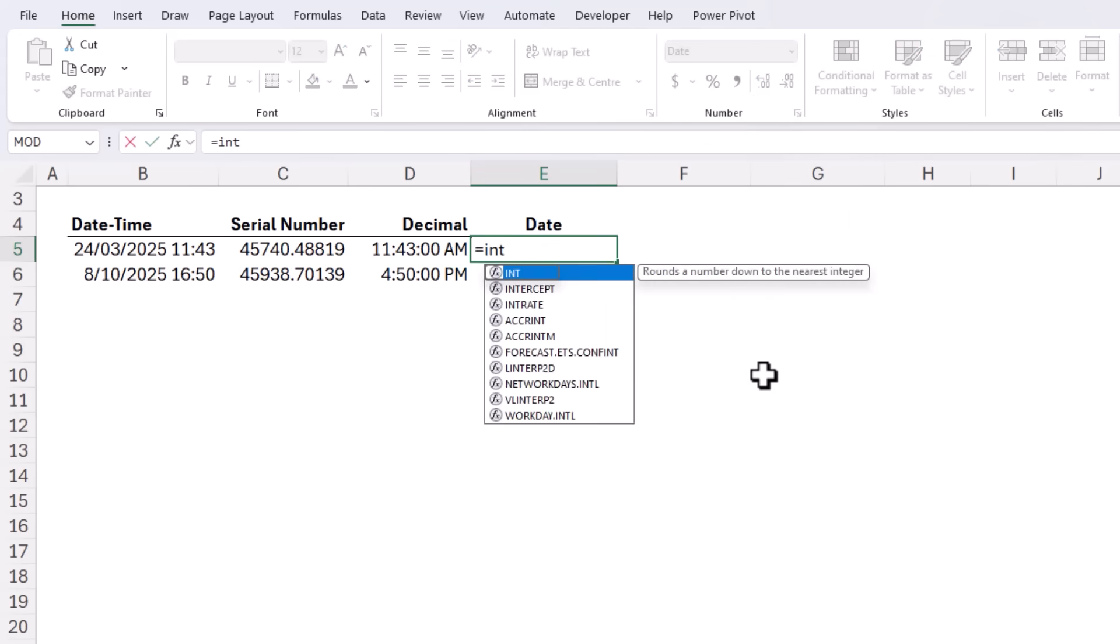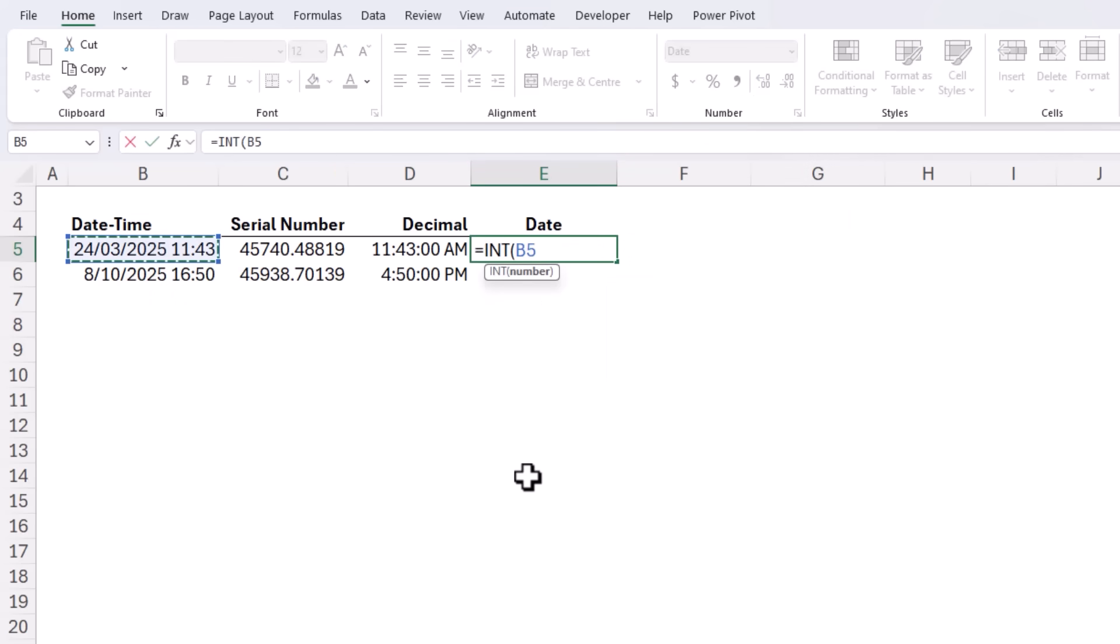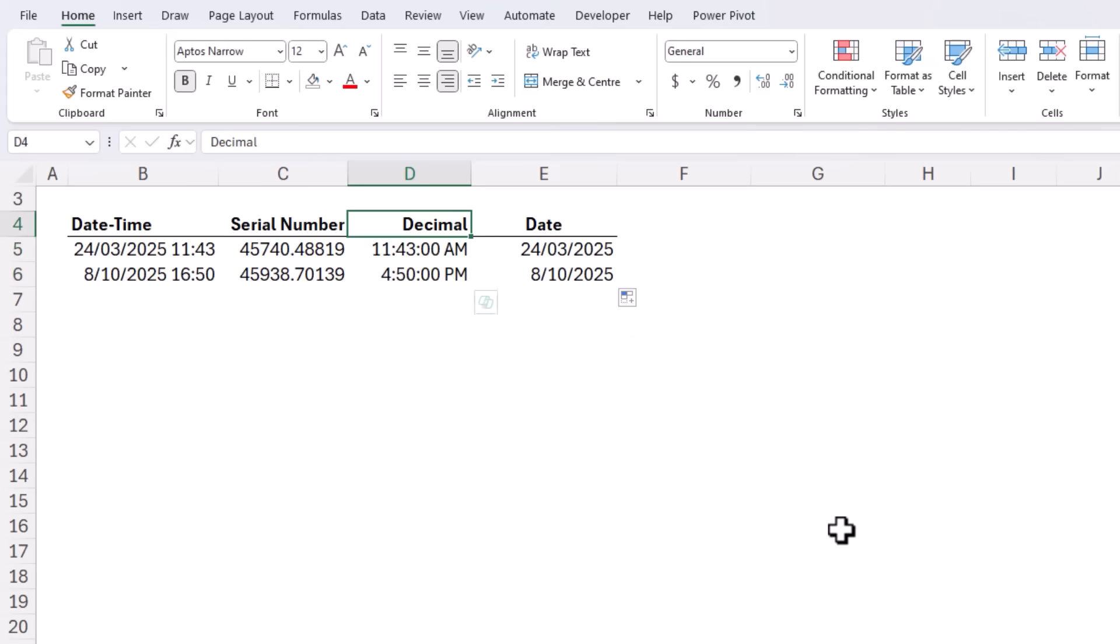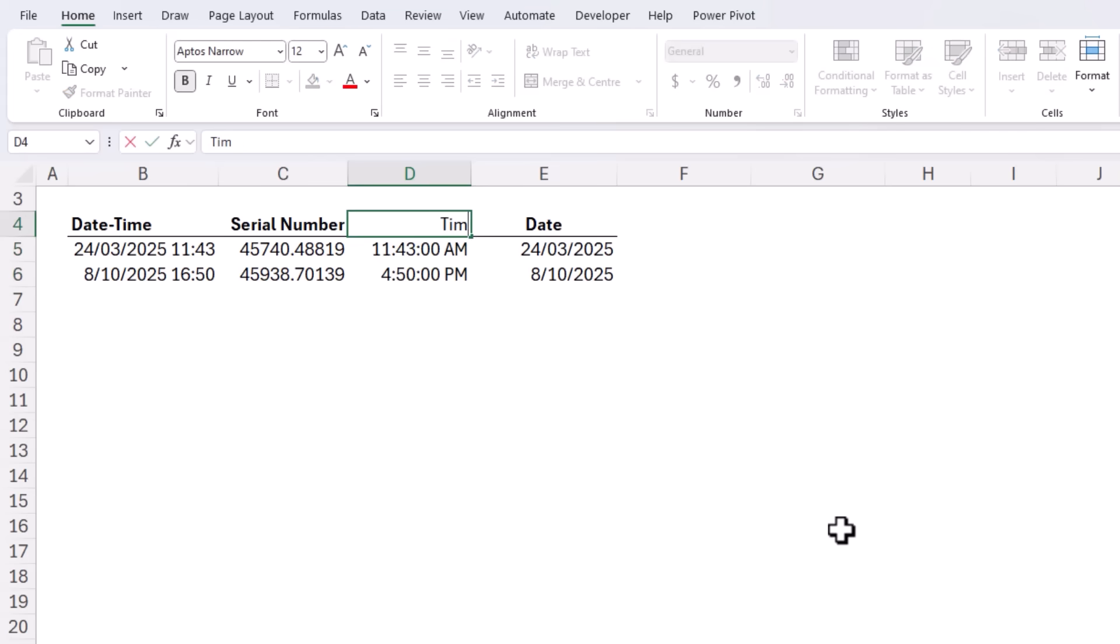And of course we can use INT to do the same thing but this time just returning the date portion. Copy it down and now we've got the dates in one column and the times in another. Let's rename this time and that job's done.